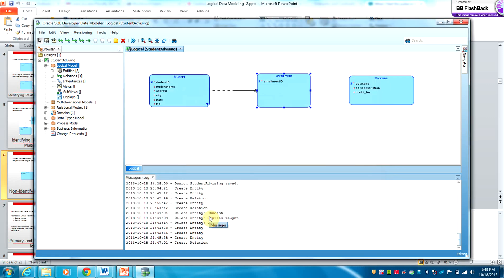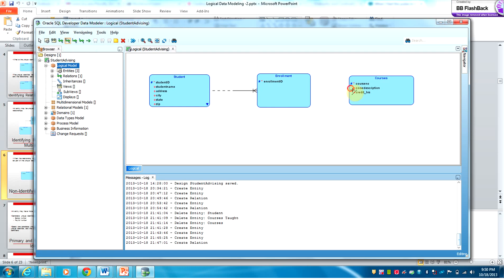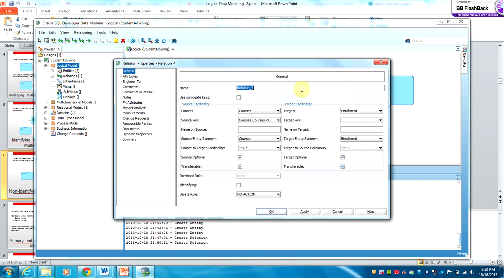Because you have specified that relationship as an identifying relationship, the same applies here. A course may have one or many enrollments.